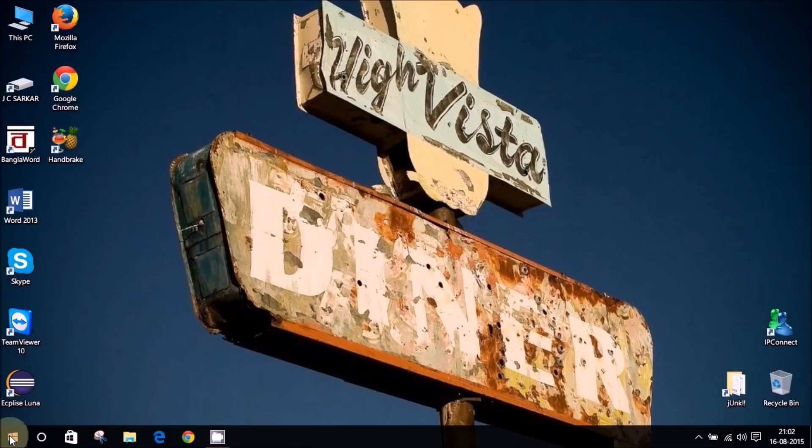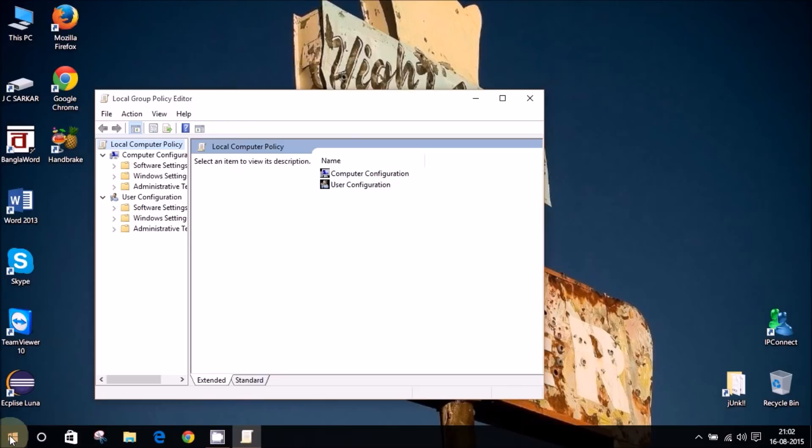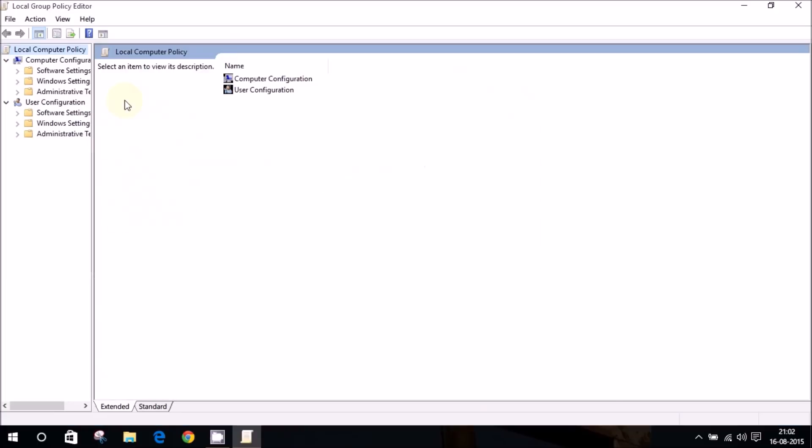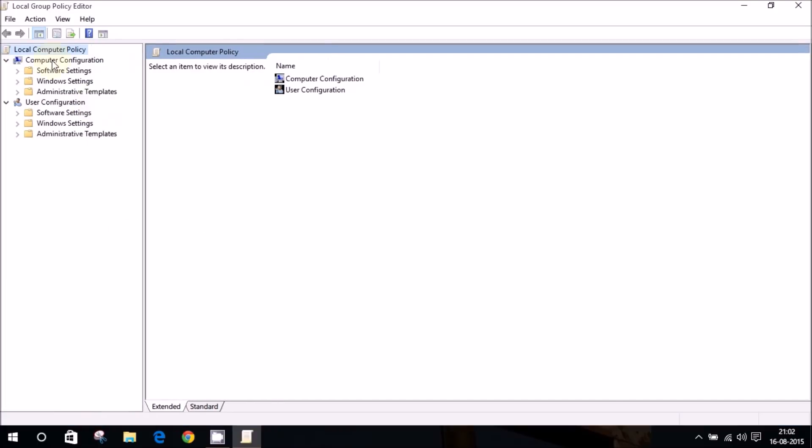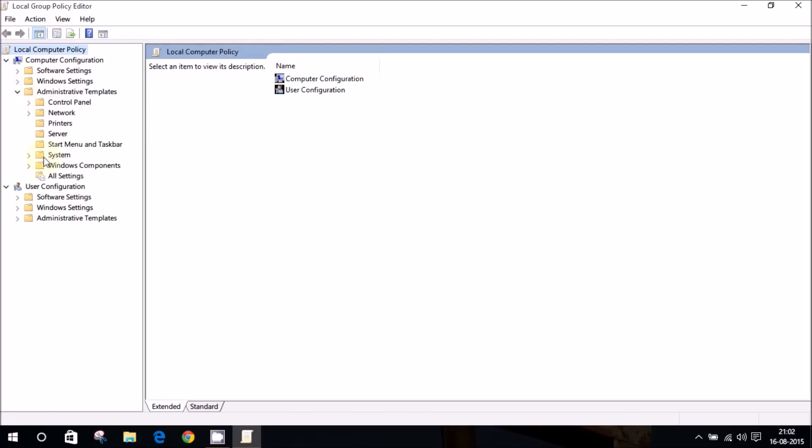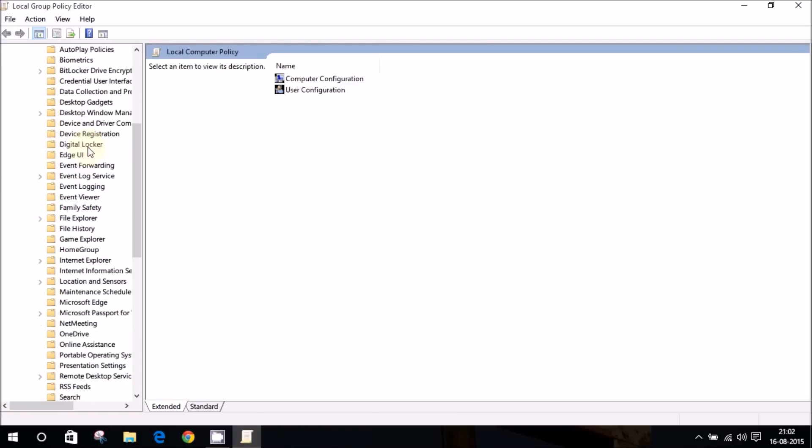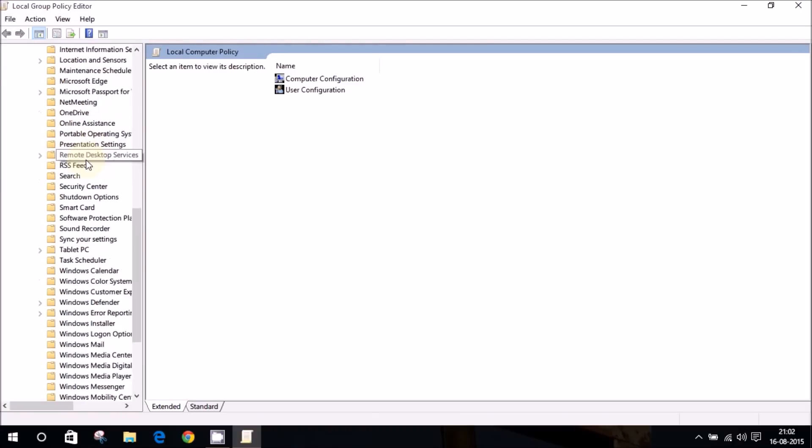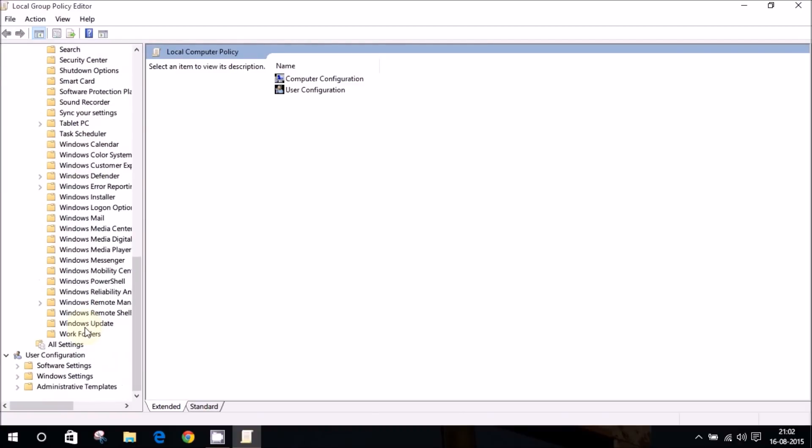So we enter the group policy editor. I'll just maximize that. For group policy editor, you need to go into the computer configuration over there on the left hand column. We go into the administrative templates and we look down for Windows components.